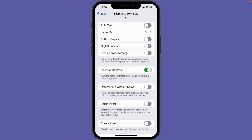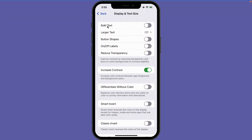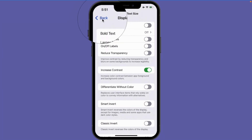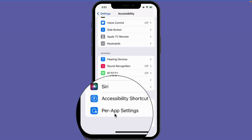Any changes that I make here are going to be applied across all of my apps. So if I were to turn bold text on, all of the text on all of my apps would be bold. What I would like to do is just make the text bold in the Messages app, or maybe make my text smaller in the App Store. All we need to do is go back over to our accessibility options, and at the very bottom you're going to see Per App Settings.